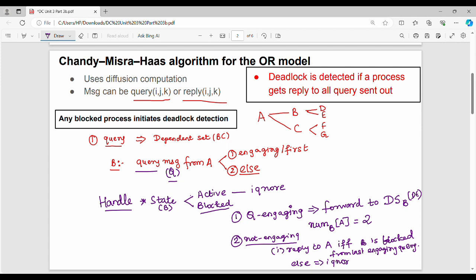There are many sub-cases. In the blocked process, we will initiate the deadlock detection. A is dependent on B and C. B is dependent on D and E. C is dependent on F and G. What does A do? A sends a query message to B and C — its dependent set.